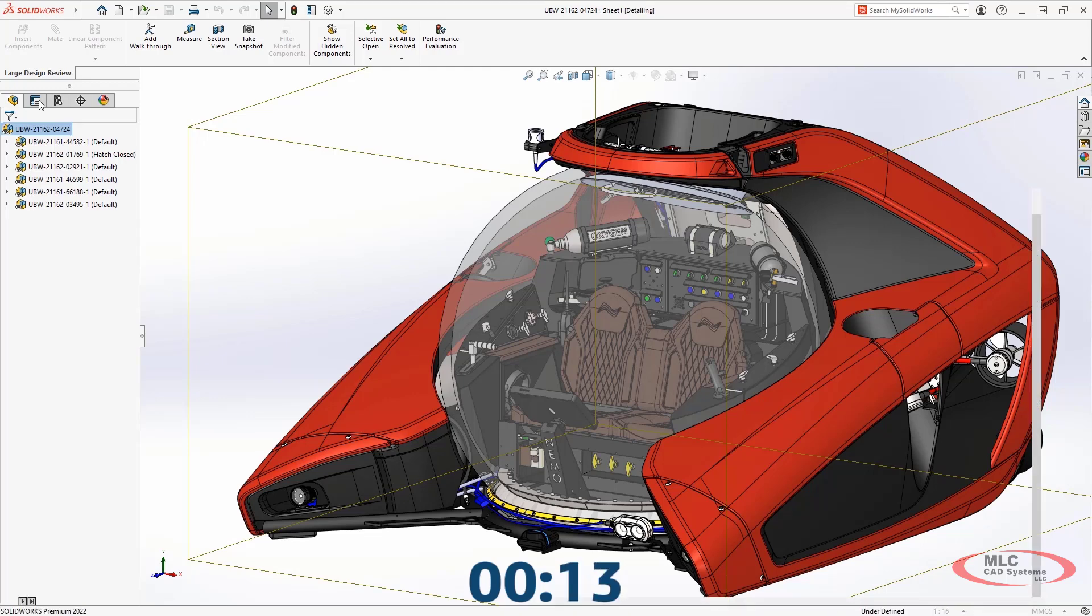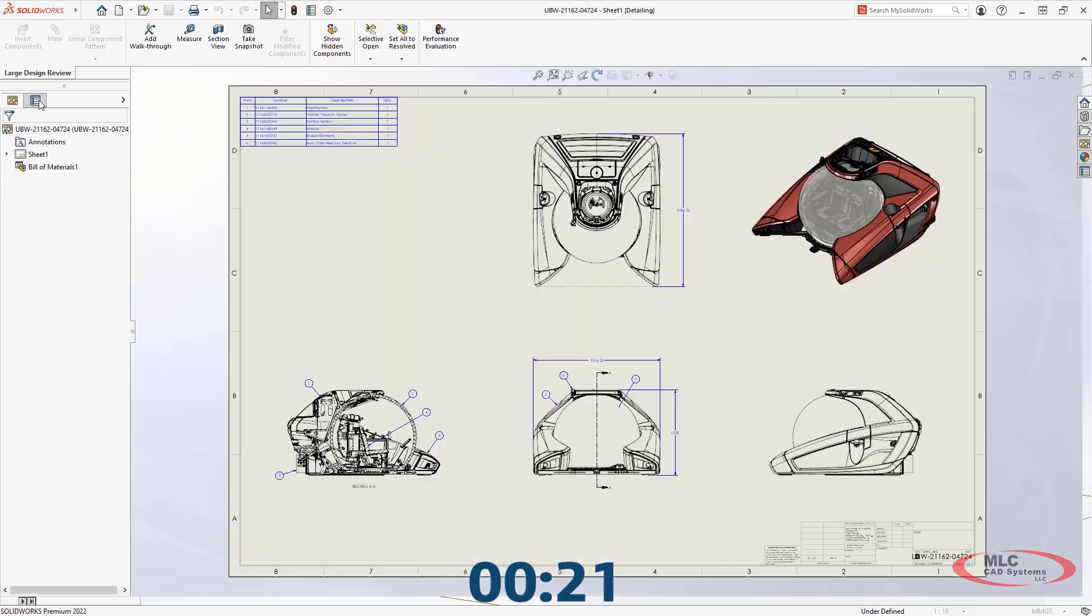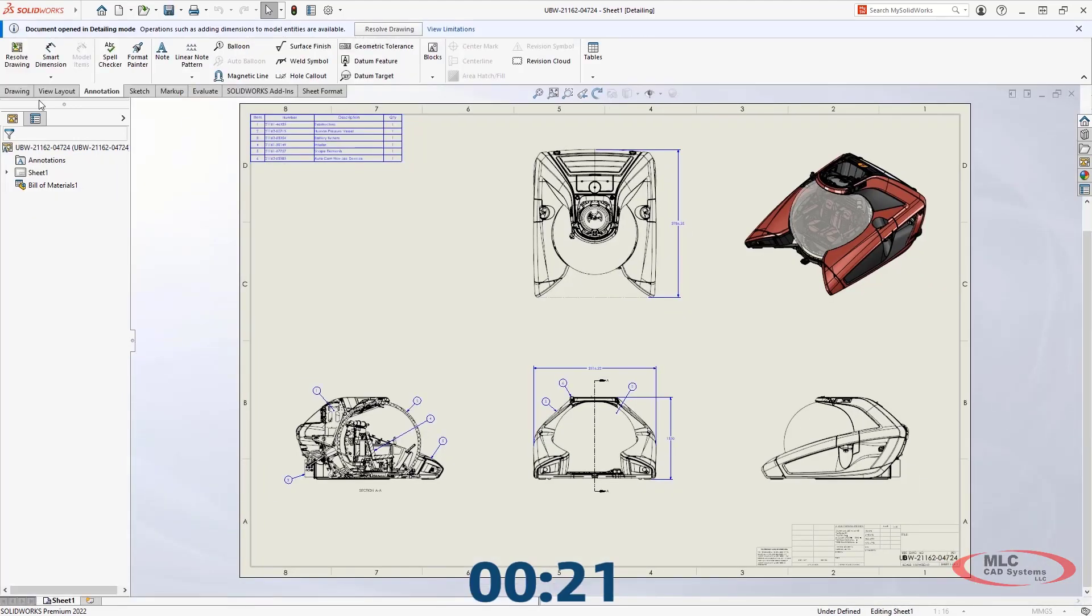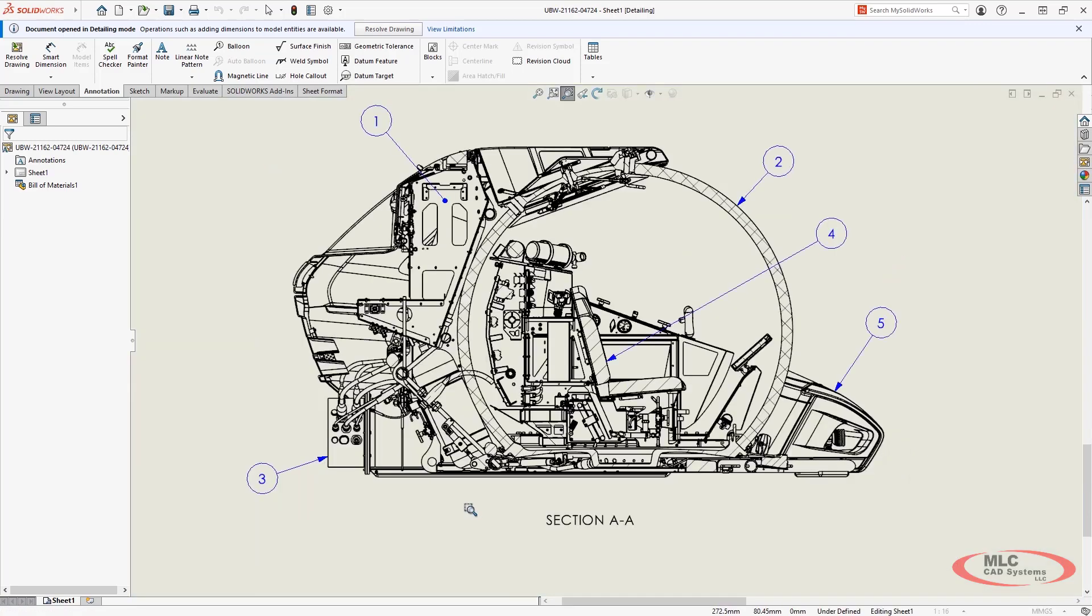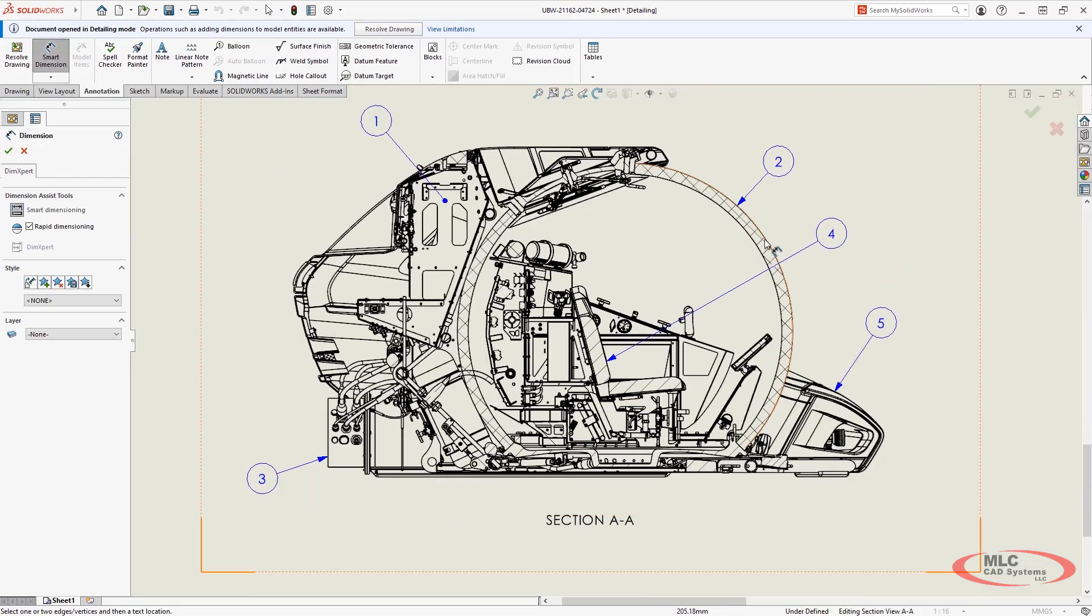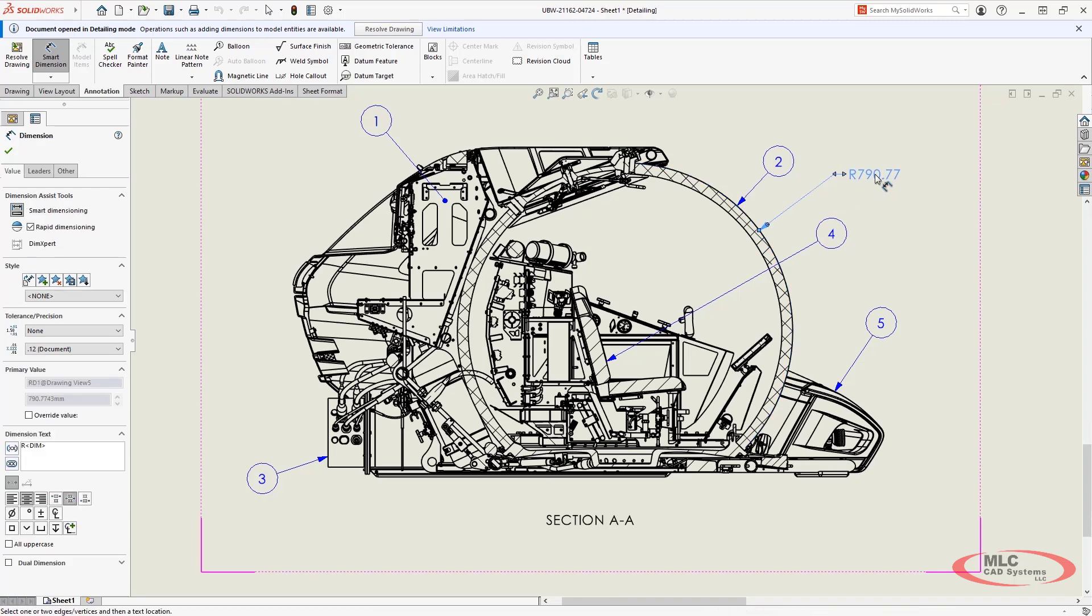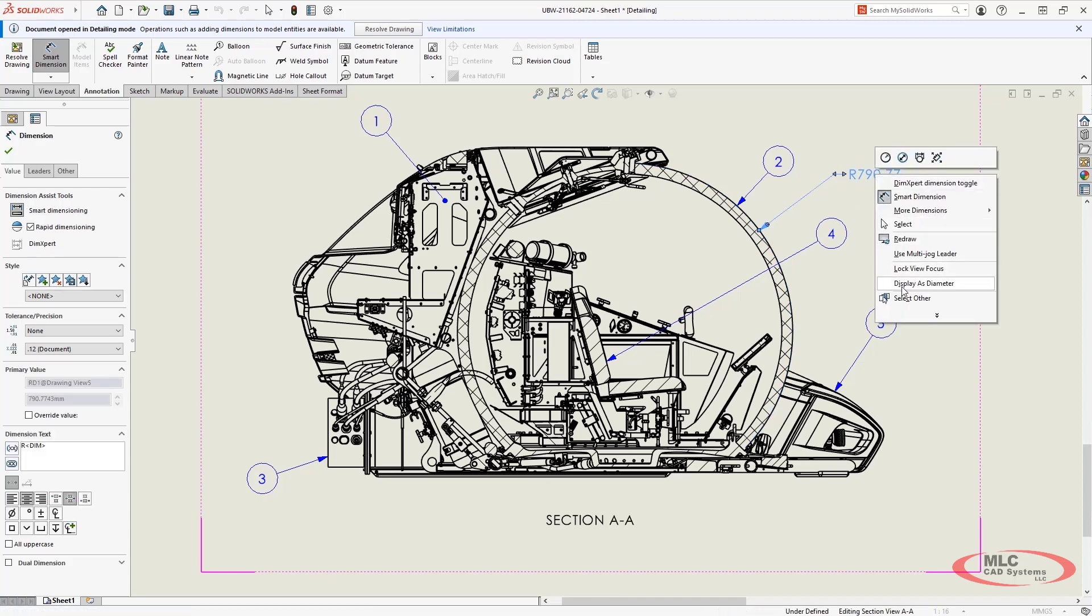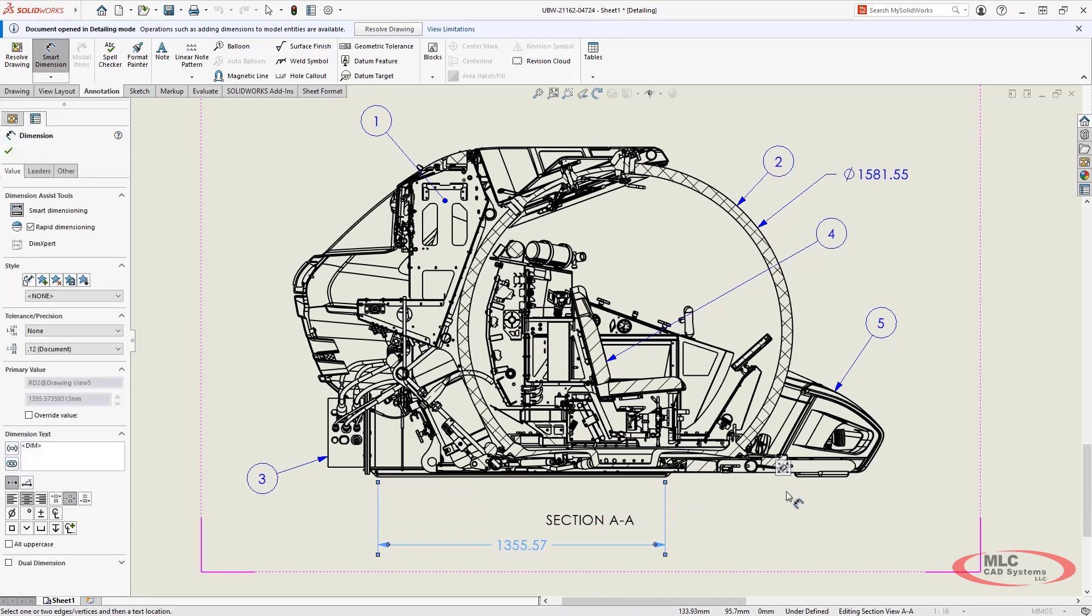Detailing mode is a fully interactive way to work with your large designs and large drawings that have already had the reviews created. In this environment you can continue detailing your drawing, adding dimensions, notes, tables and more. The ability to quickly access drawings from large design review mode in this way will streamline how you work with your large complex designs.